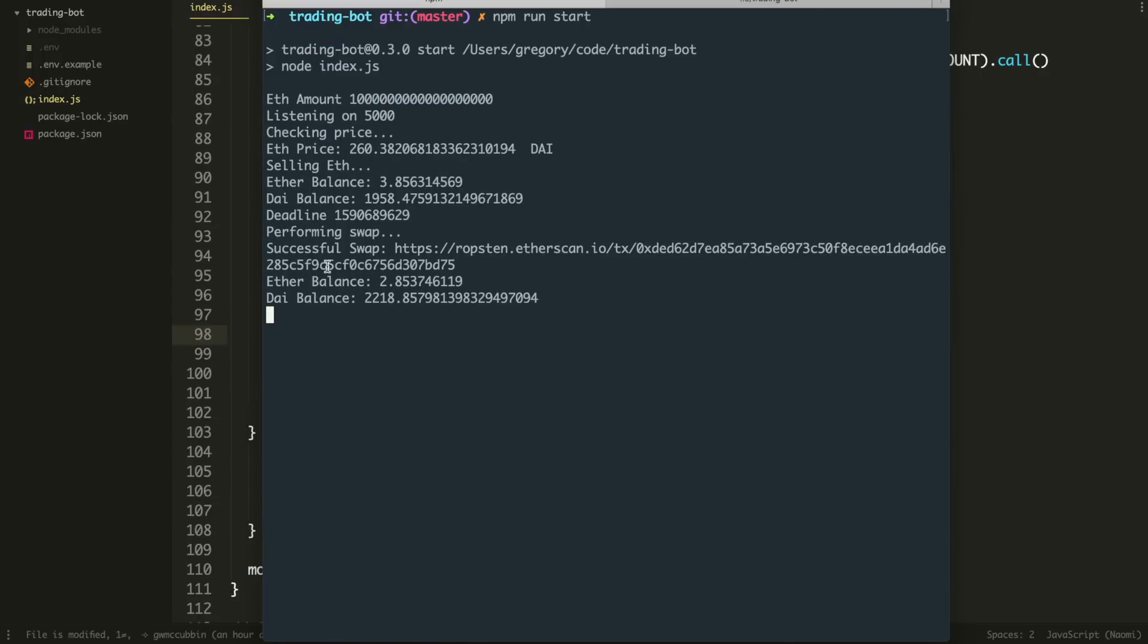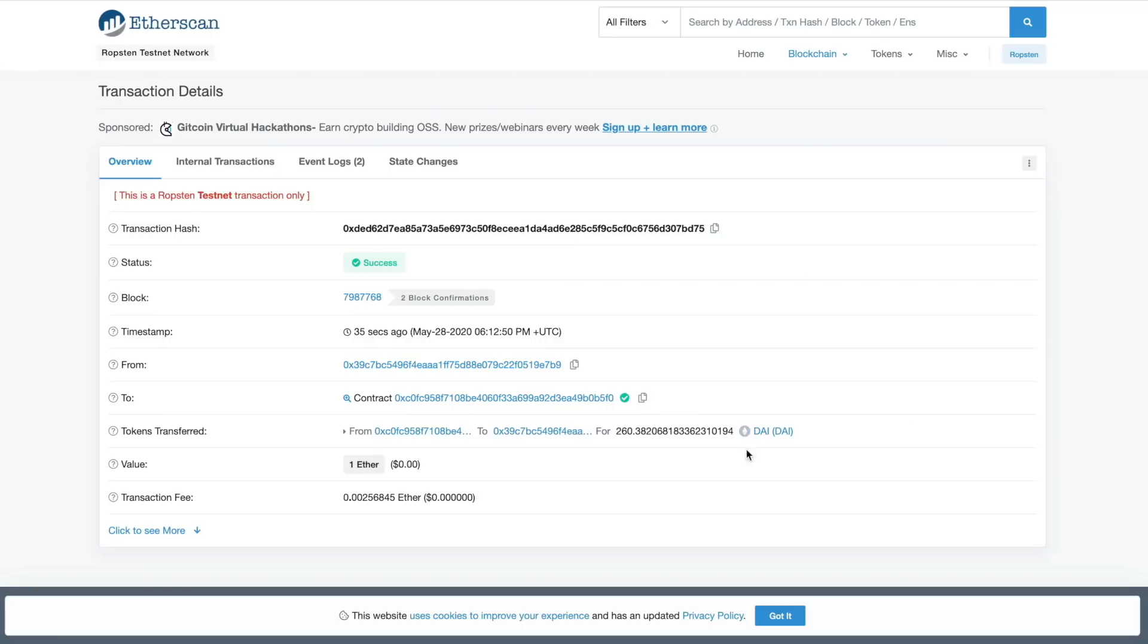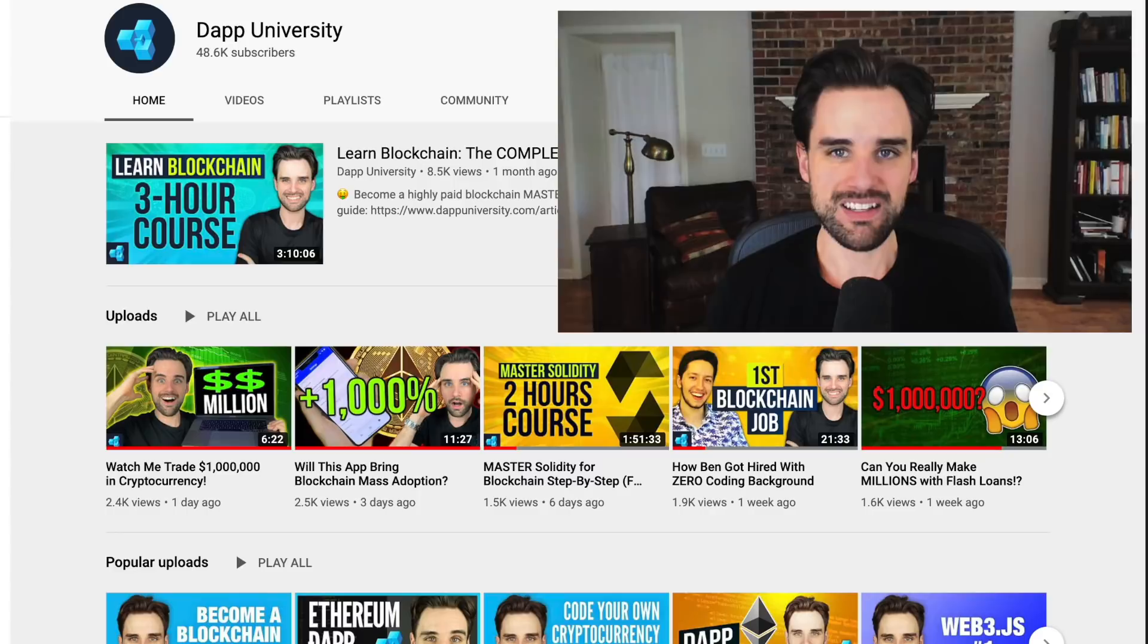Alright. It worked. You can see it here. Successful swap. So I'll go ahead and copy this transaction hash here, put it in my web browser. And there we go. You can see that I sold the ether for 260 DAI right here. So effectively this was the US dollar price of Ethereum at that point in time. And again, this is on the Ropsten test network.